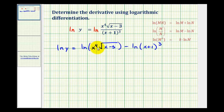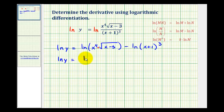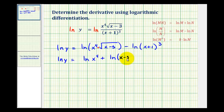Now let's expand this logarithm. Since we have a product of two functions, we can write this as a sum of two natural logs. So we'd have natural log y equals natural log of x to the fourth, plus natural log of the square root of x minus three, which I'm going to write as the quantity x minus three to the one-half, minus natural log of the quantity x plus one to the third.